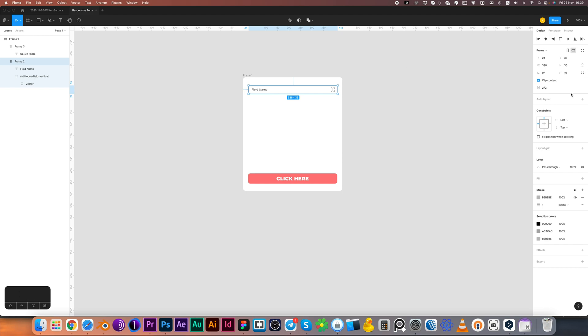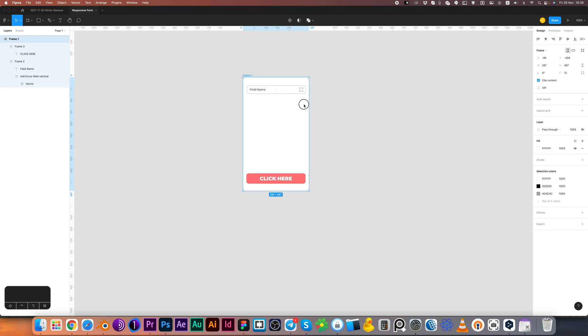And now it's time to create constraints for the text field. It will be scale and top one. Let's check it.